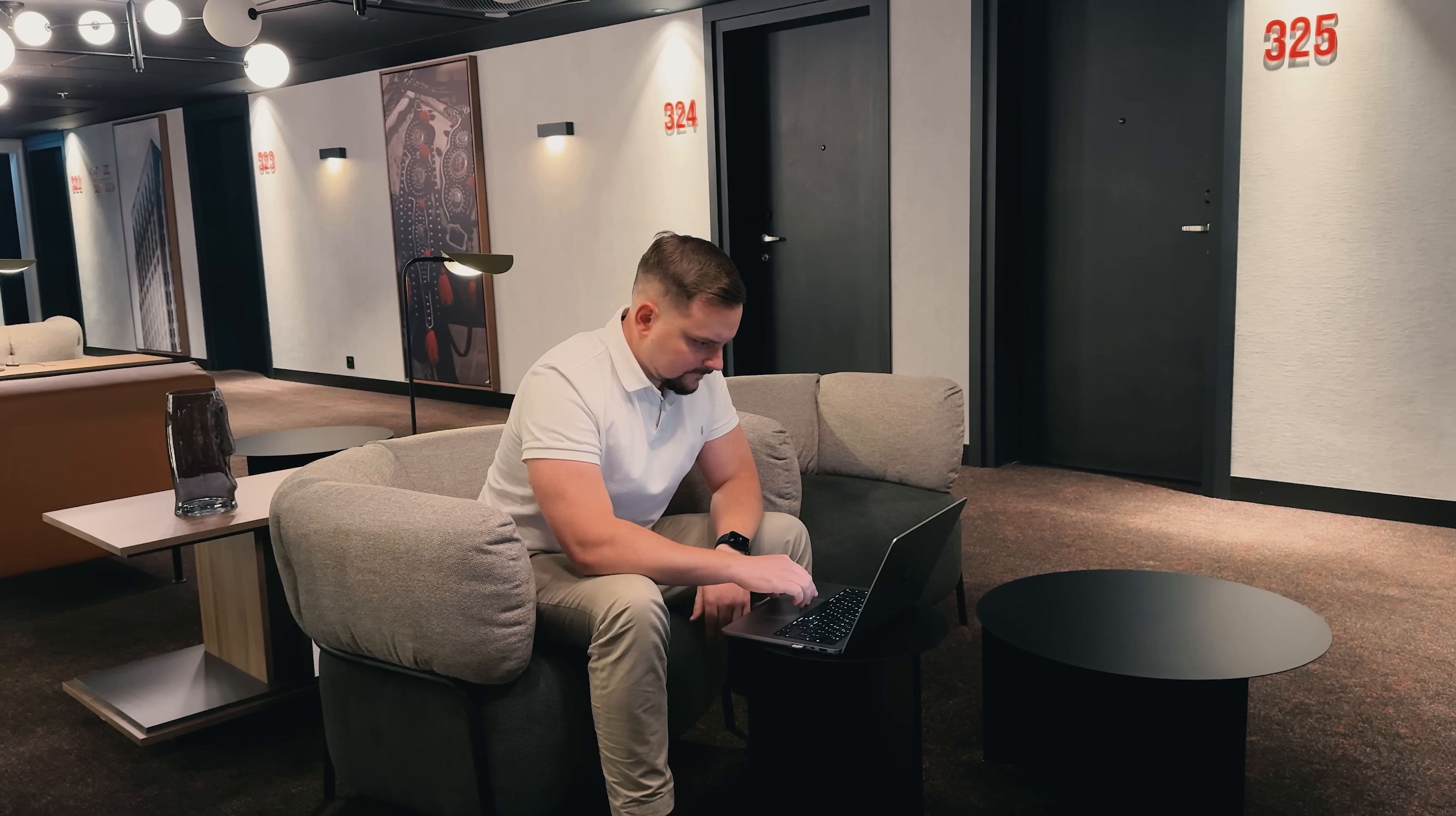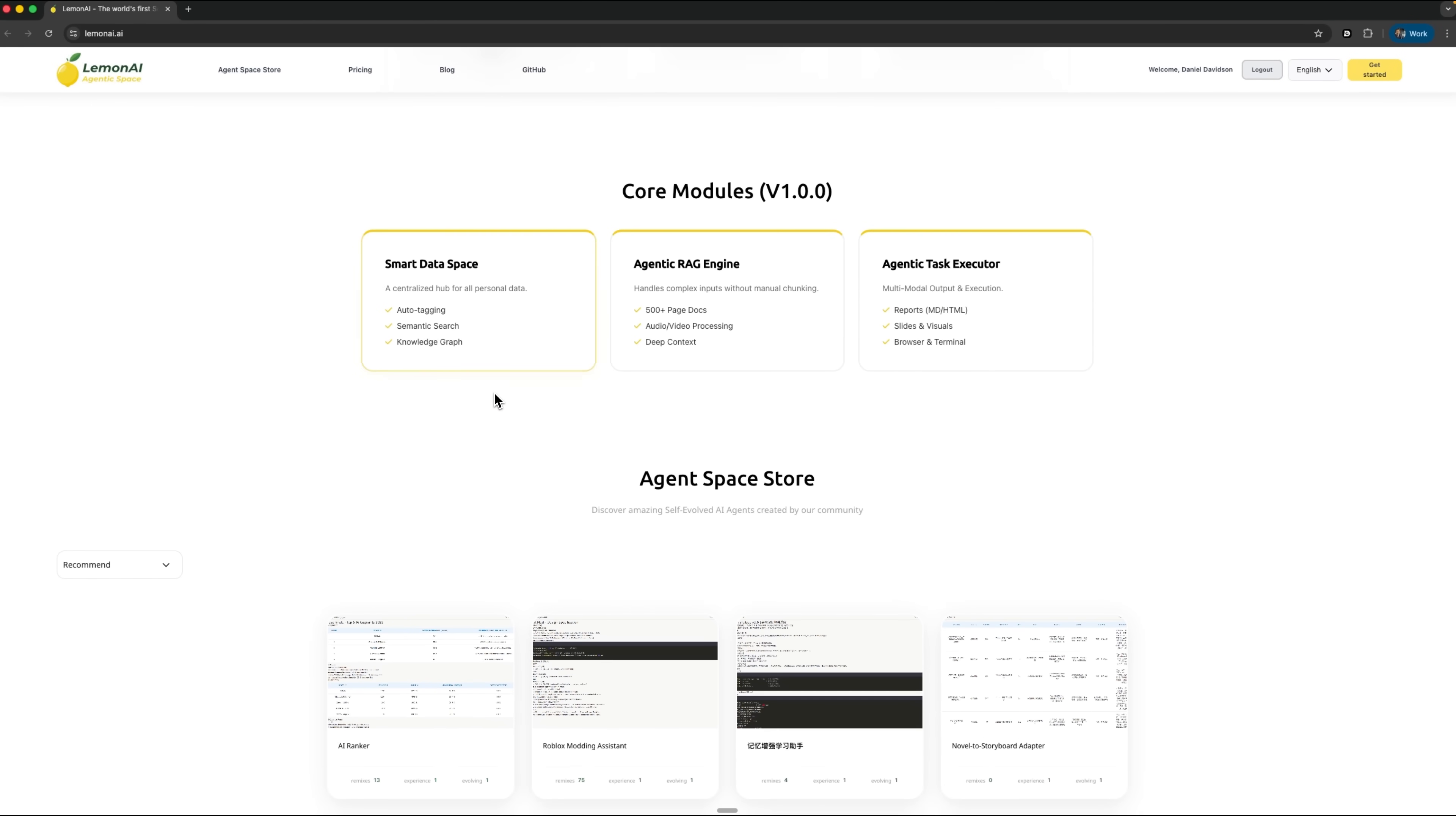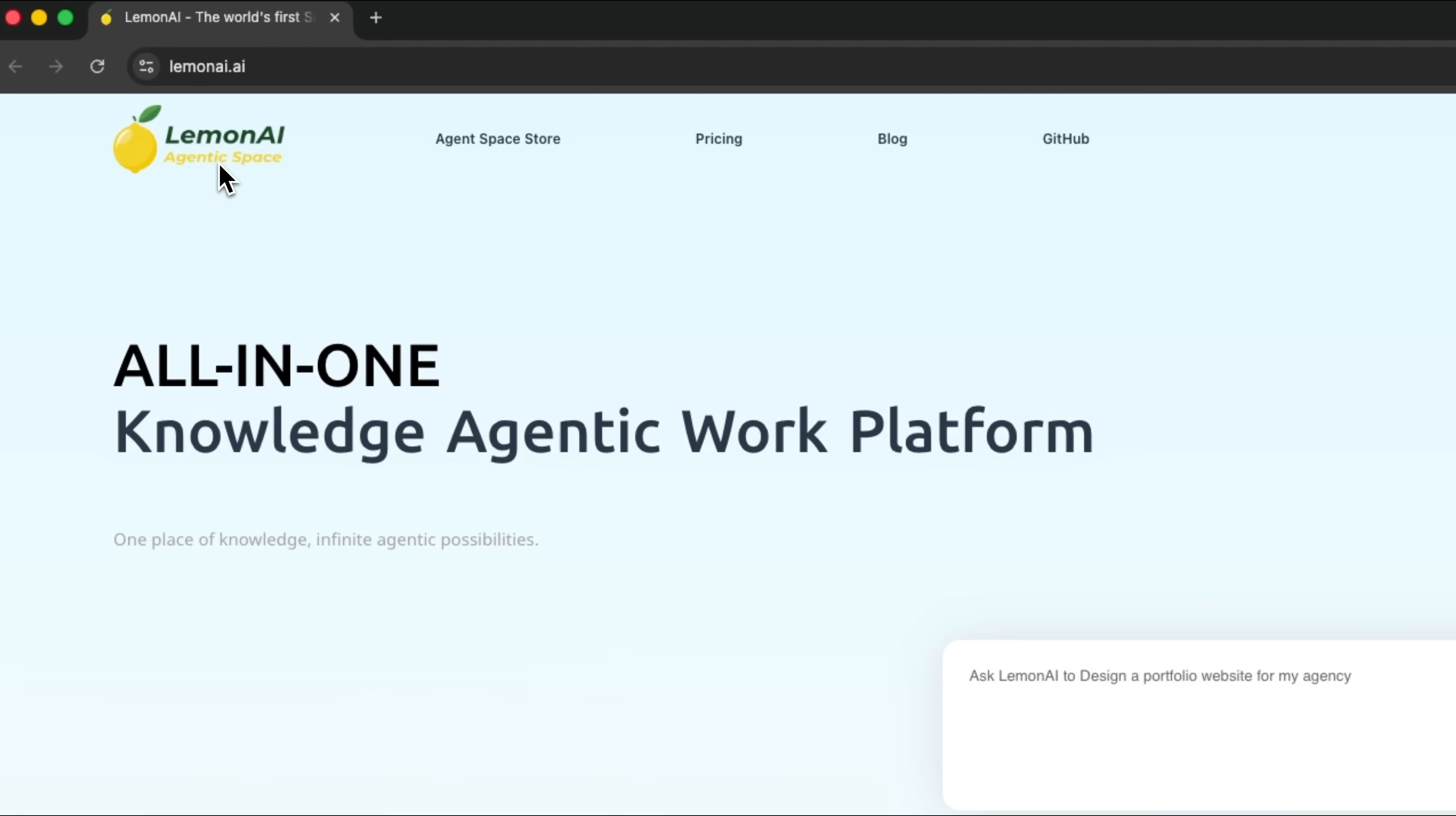Guys, ever feel like your work is scattered across a dozen different AI tools and nothing talks to each other? Imagine having one platform that brings it all together and actually does the heavy lifting for you. That's what Lemon AI is all about.